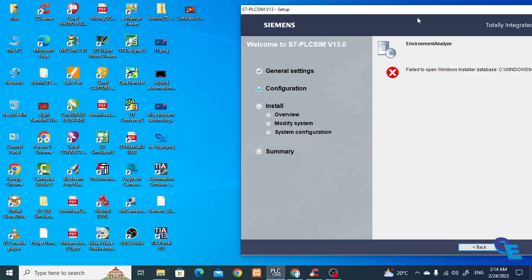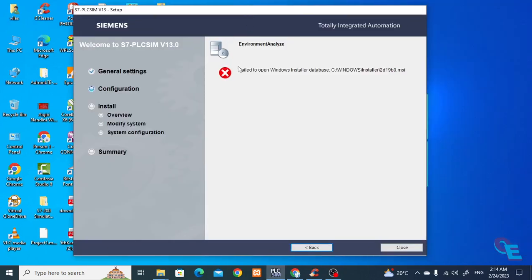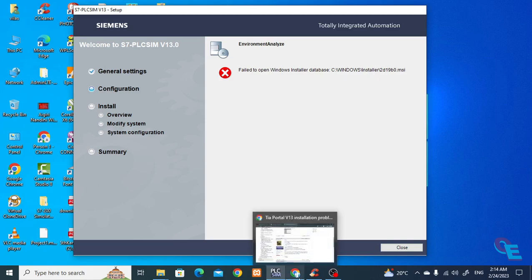Hey guys, welcome to my tutorials. Here we'll see something went wrong during installation. My system stopped suddenly and when I tried to reinstall, it was not showing uninstall in the system either. I was trying to install it again — it's a PLC simulation software version 13, and it's telling me 'failed to open Windows installer database'.